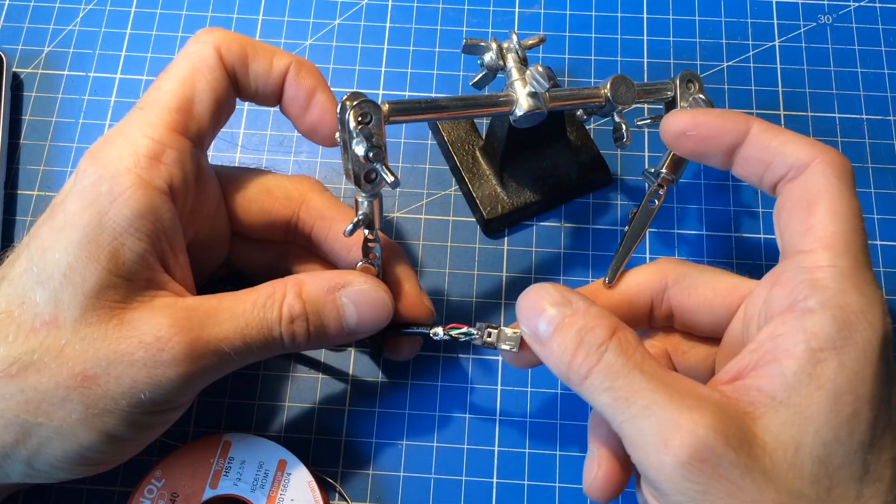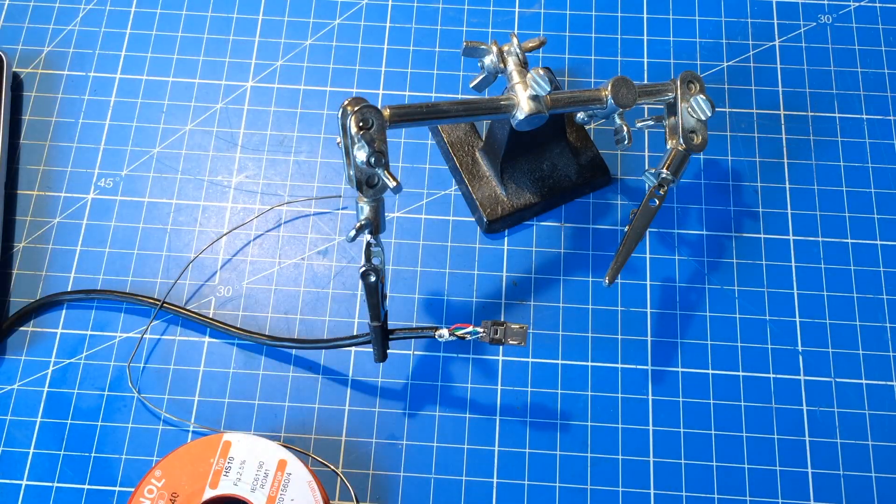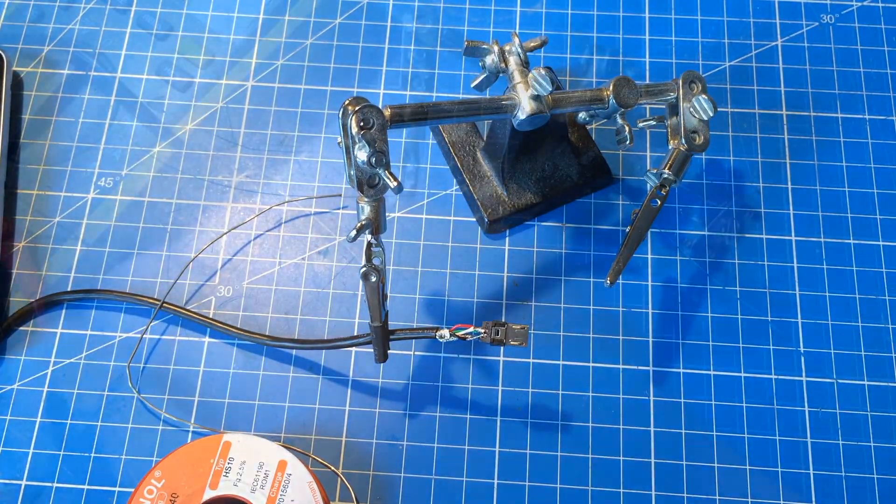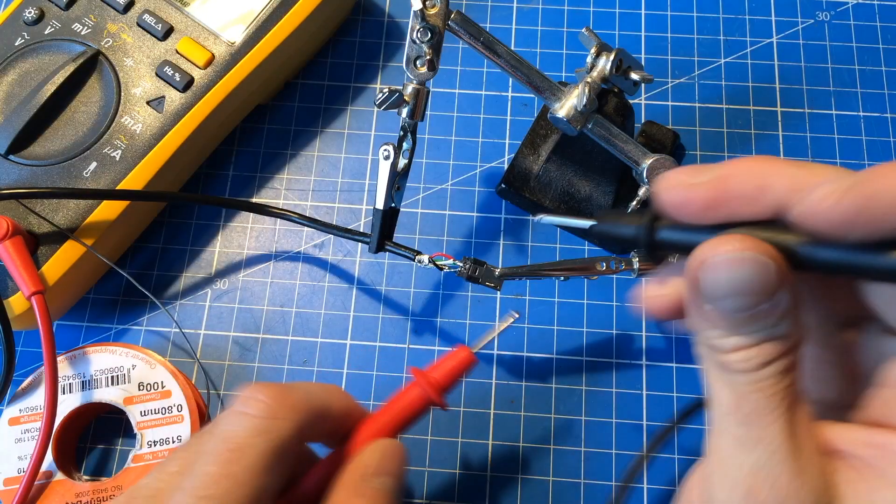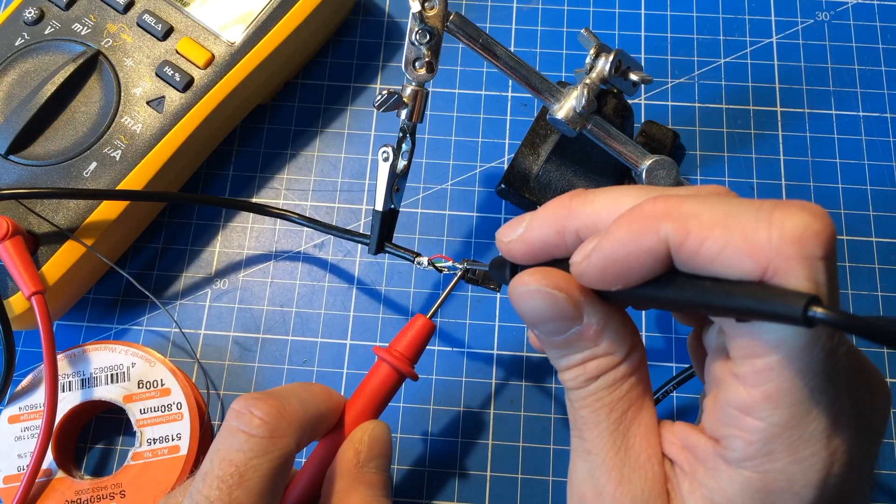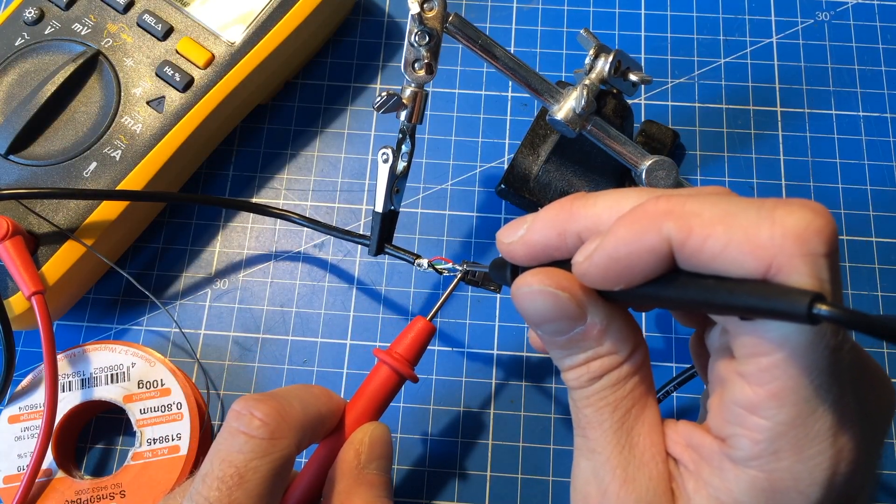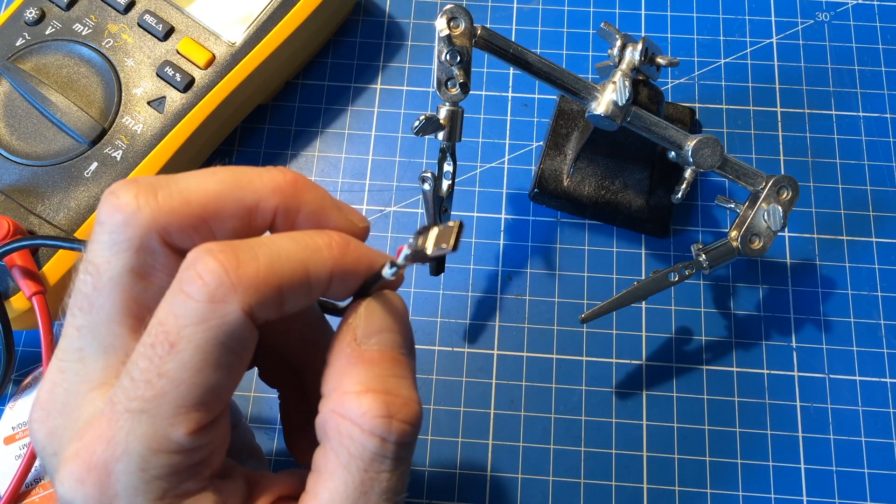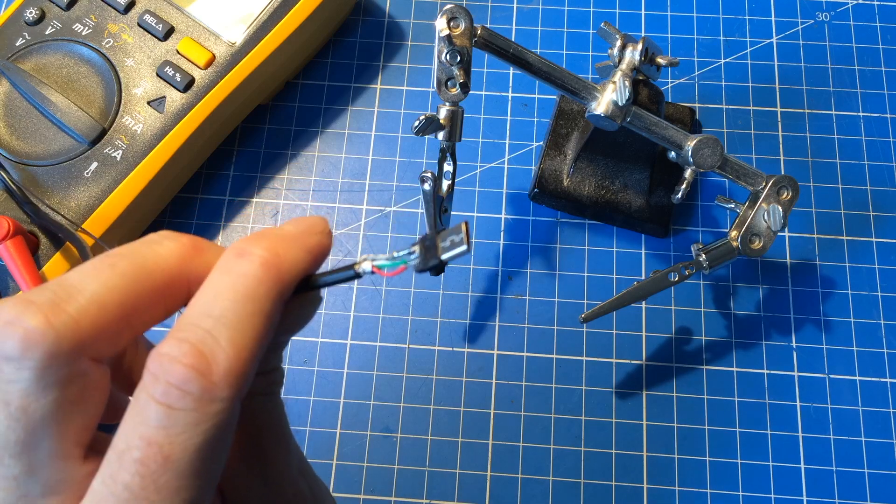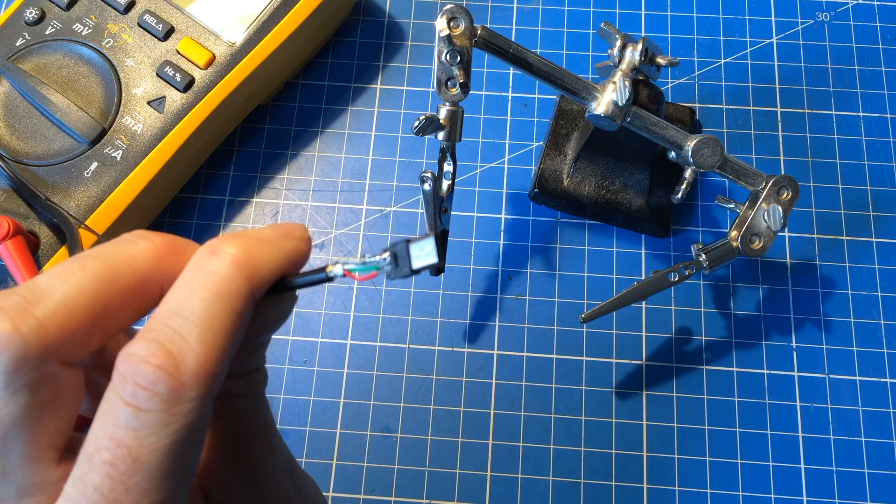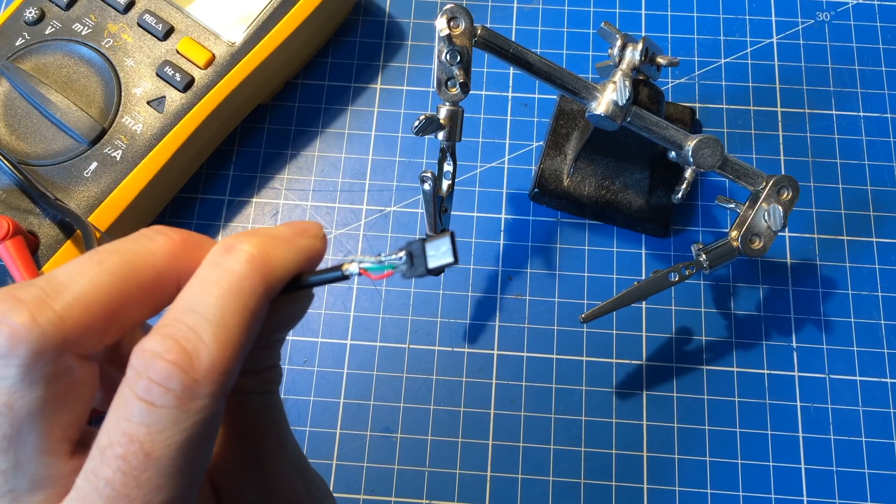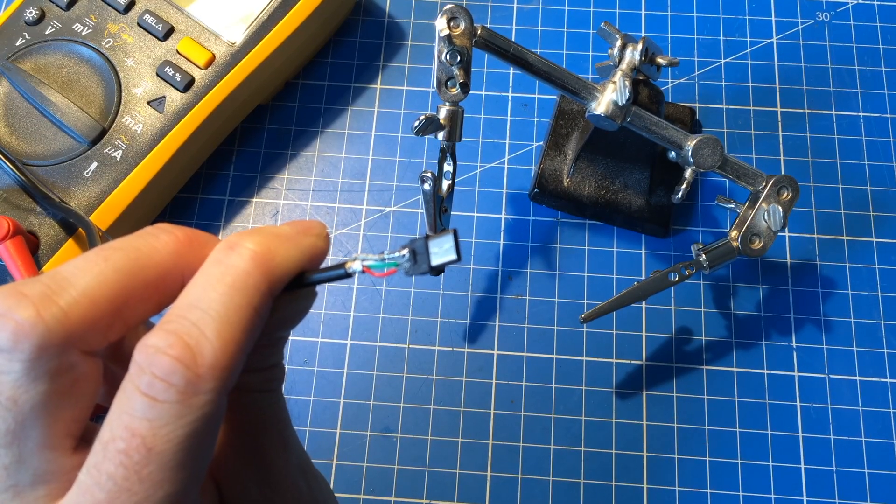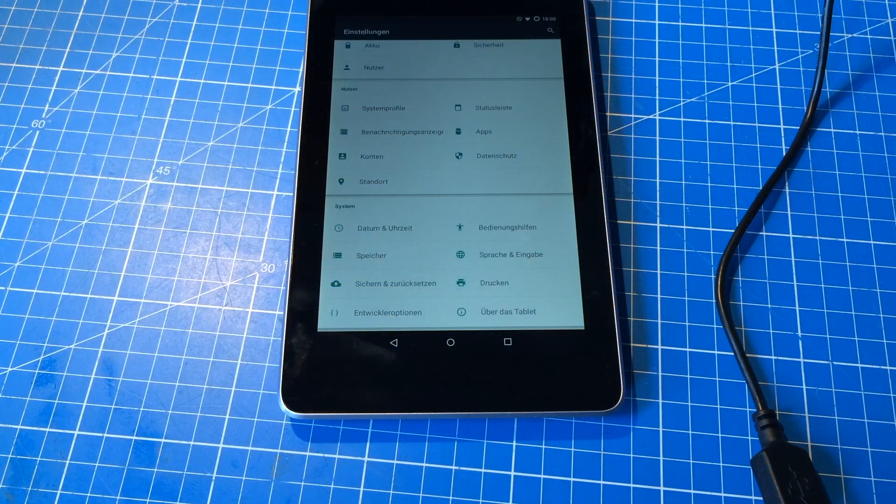Let's check if we have any shorts in there. Maybe we can call this a USB OTG cable now. Not quite sure if it works, but let's try, shall we?